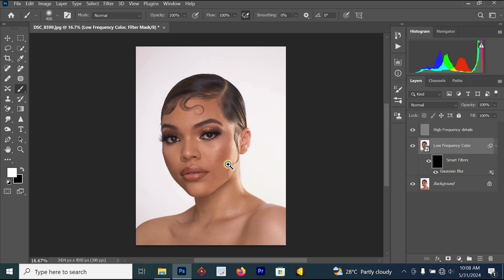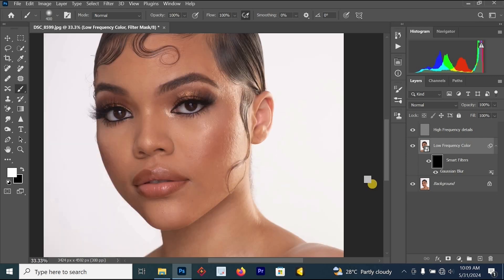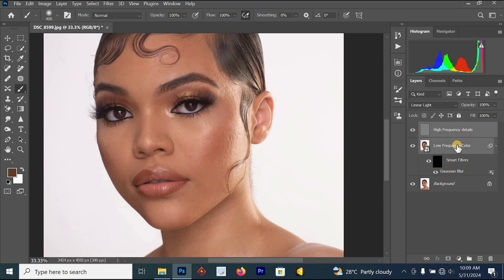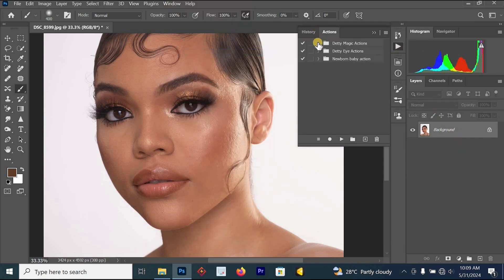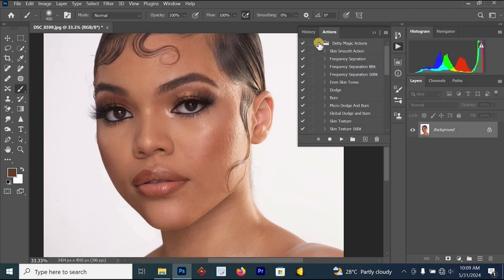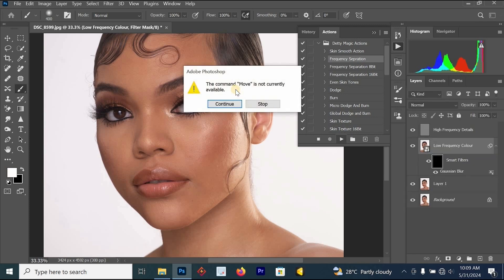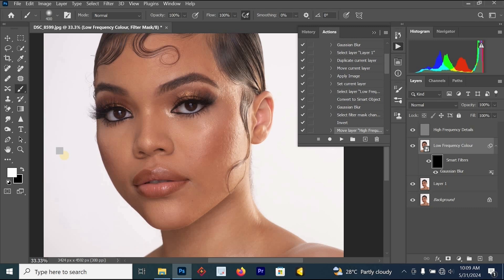Now you can select your brush to start smoothing the image and fixing the skin. If this manual process is too long for you, you can delete those two layers and use the Actions panel instead. If you don't have the Dirty Studio Magic Action, click the link in the description to get it. Once you have bought and installed it, you'll be able to run the frequency separation action automatically without wasting time.